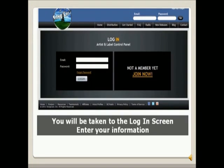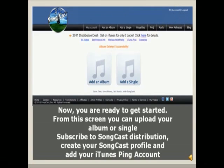There, you'll be taken to the login screen. Enter your email and password. Now you're ready to get started.